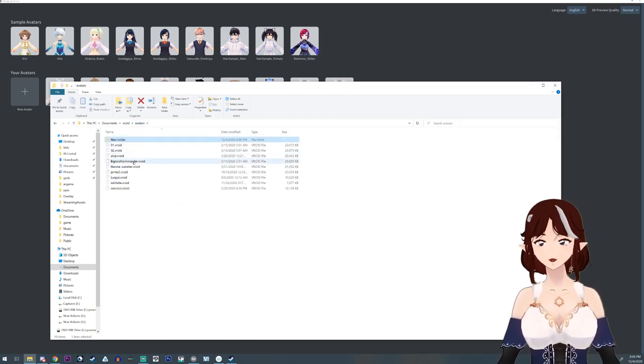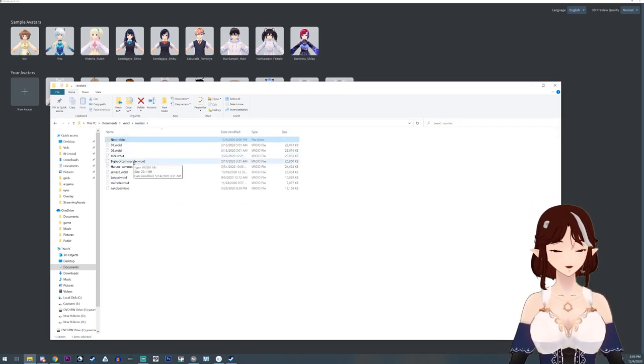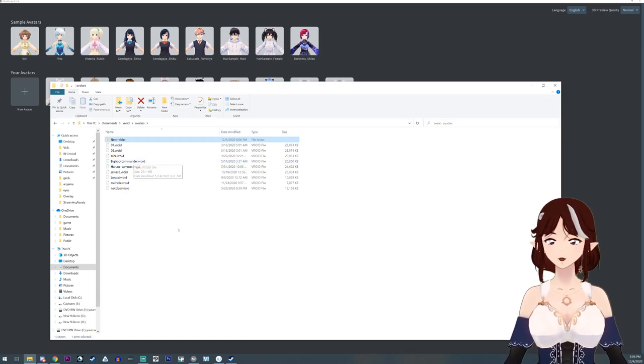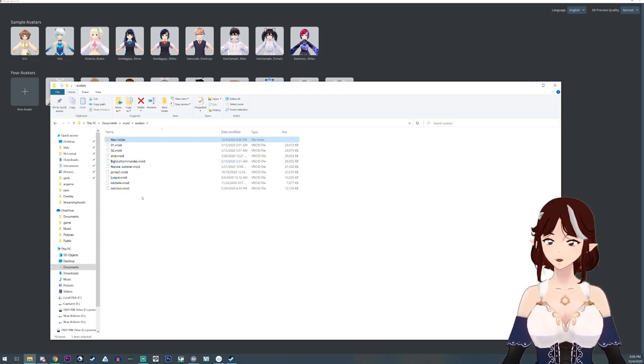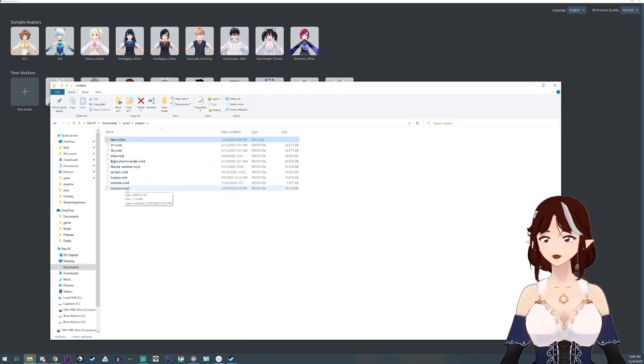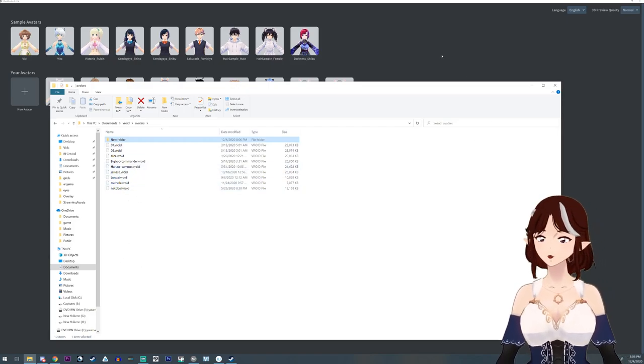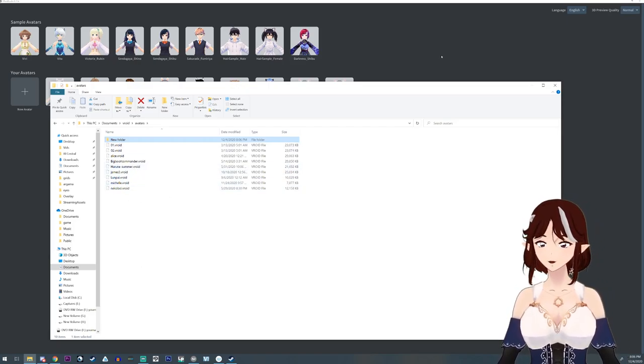Also, if you download a model, you're going to want to drop it in this folder. It's going to have to be a VRoid model, but that's how you would load in a new model.